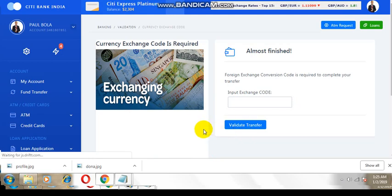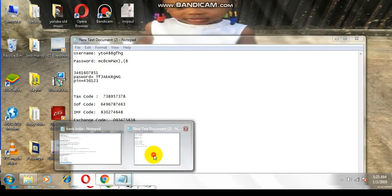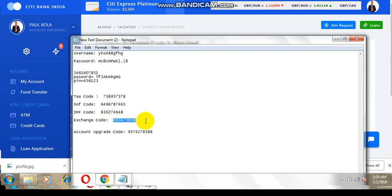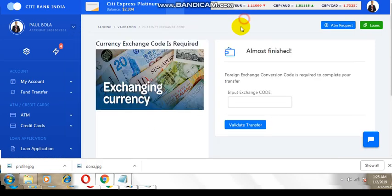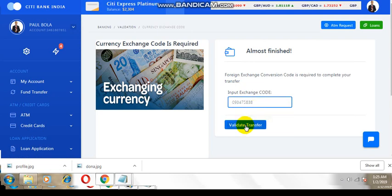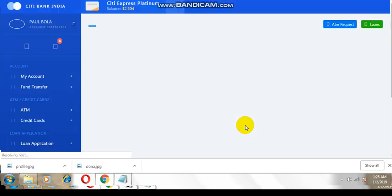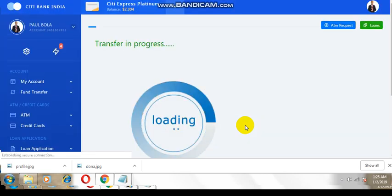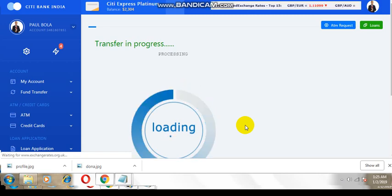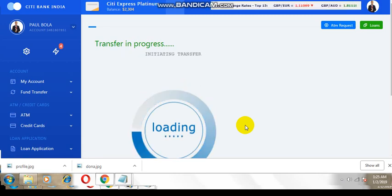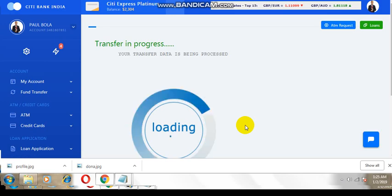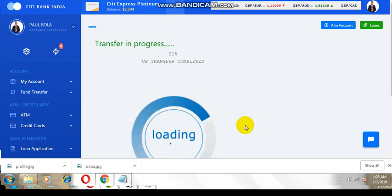What is this? Exchange code is required. Exchange code, okay. Here we go.